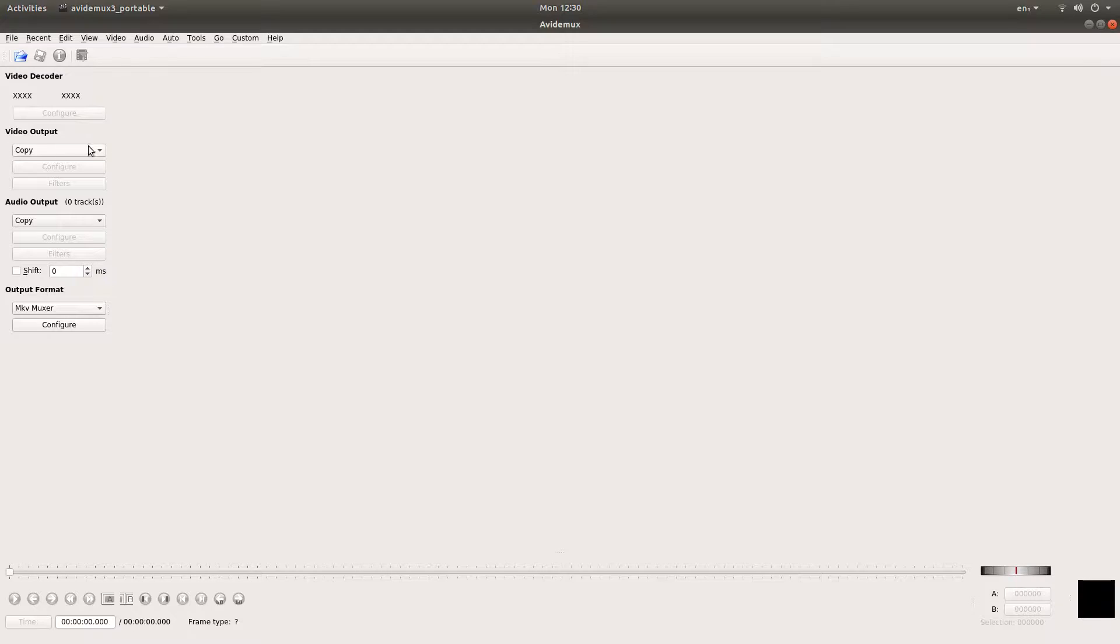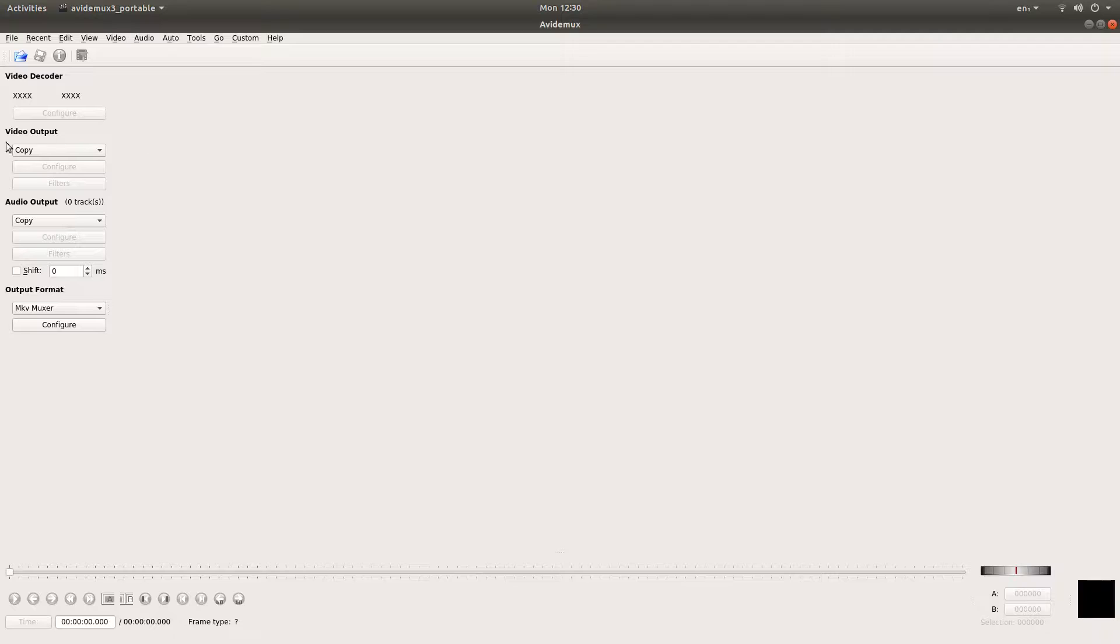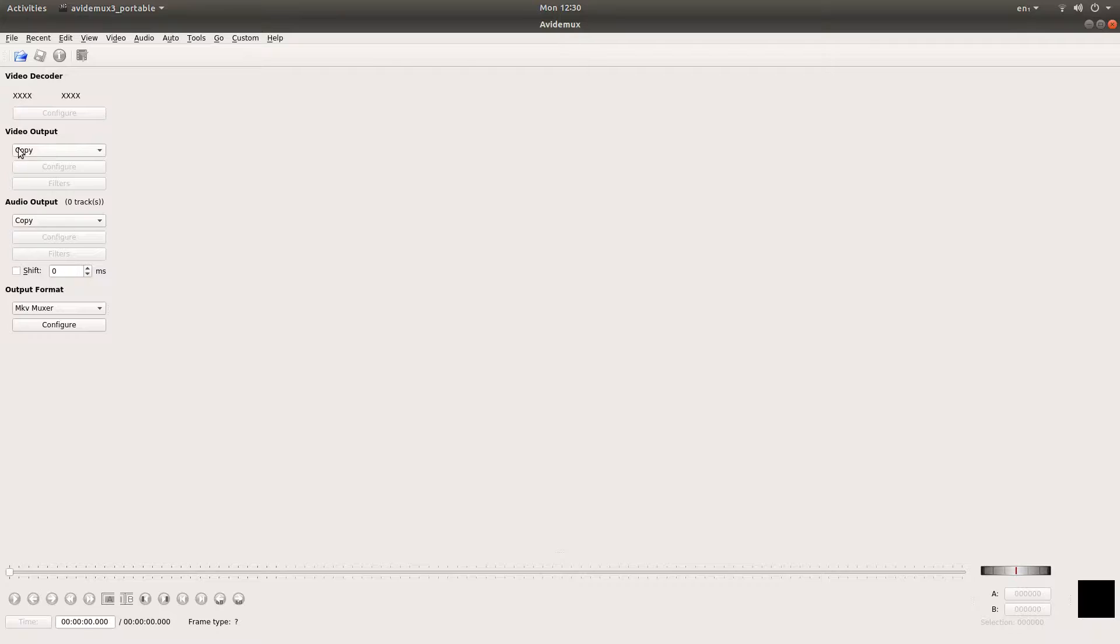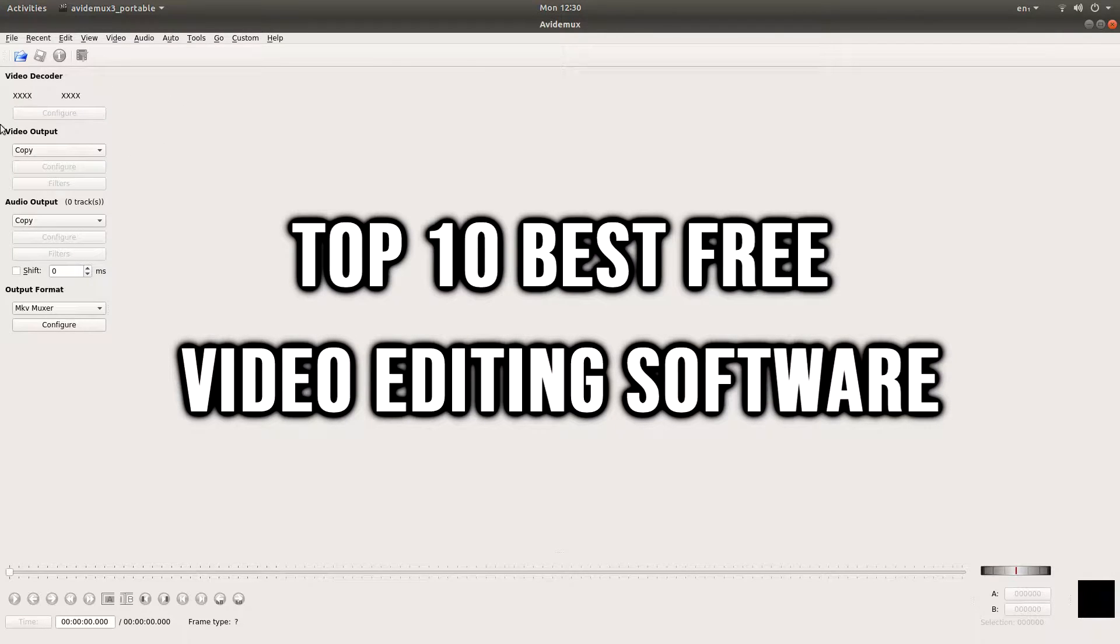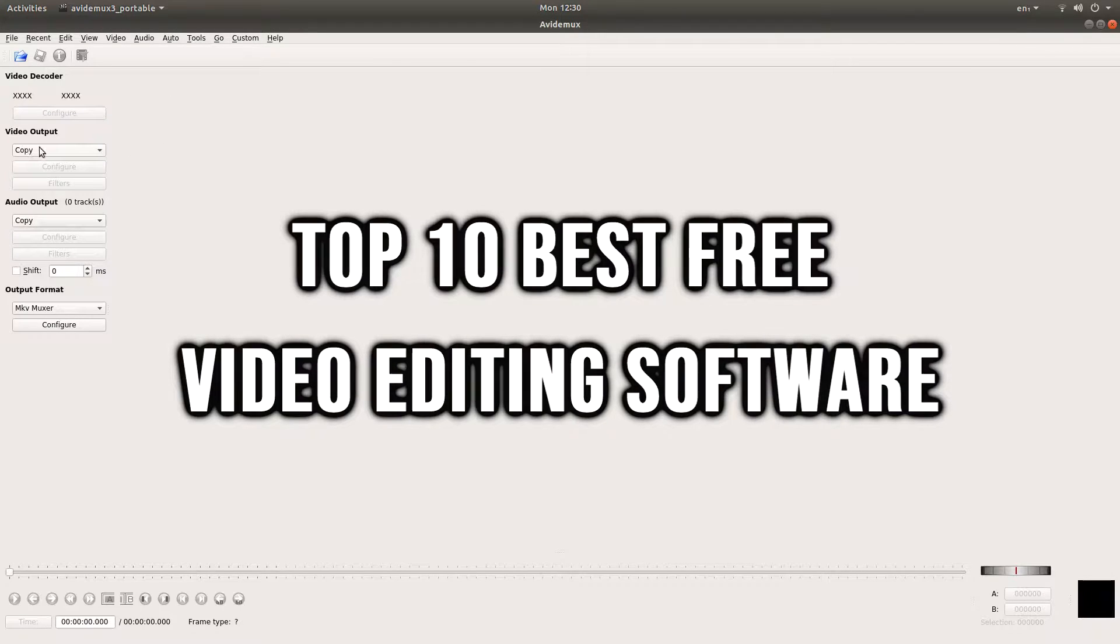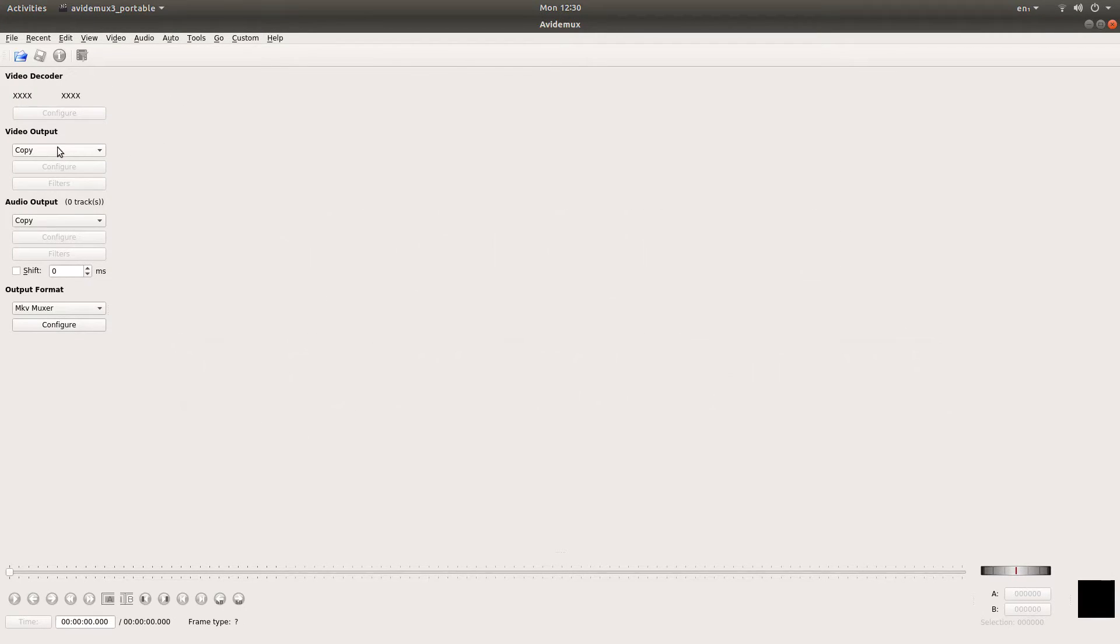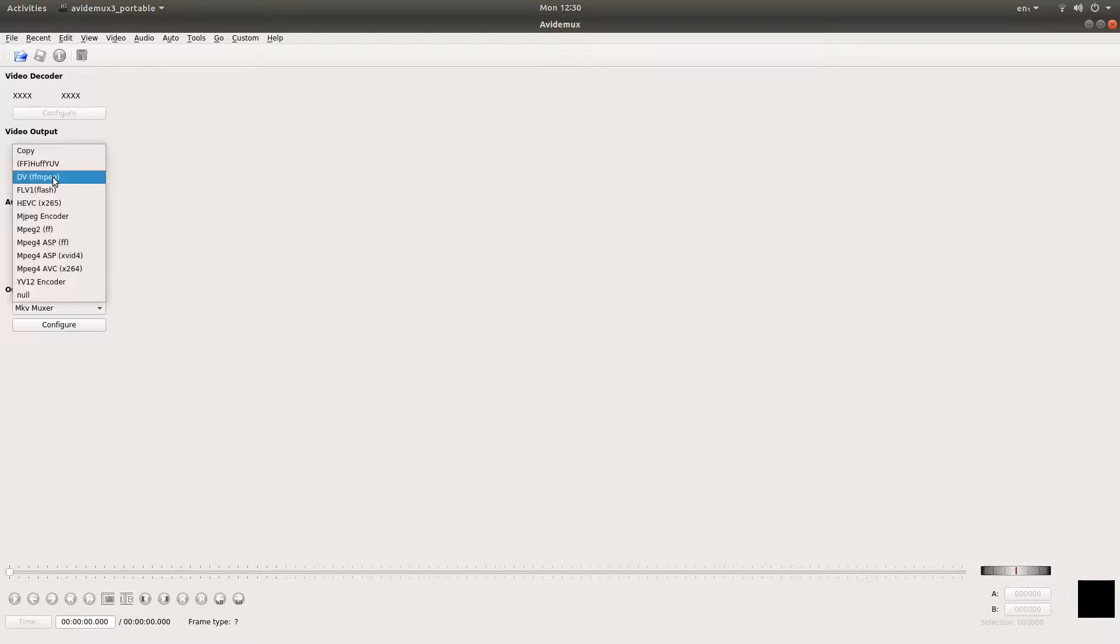Not everyone have some heavy pockets or a thick wallet to afford the very best of the software, but with the influx of freeware and open source software in the modern age, in today's video, we'll be taking a look at the top 10 best free video editing software in 2019 and the future to come. Without further ado, let's get into the video.